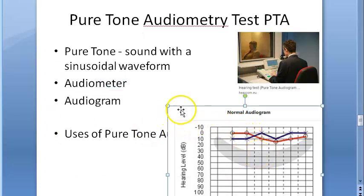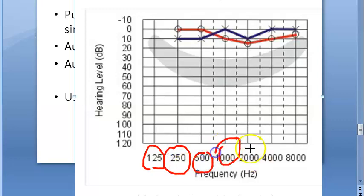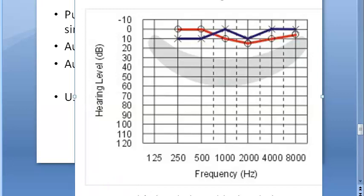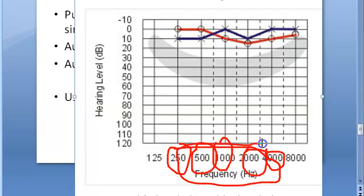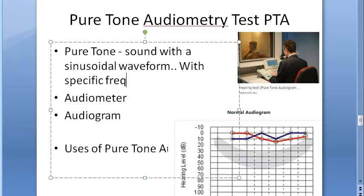Now let us look at the thresholds. For air conduction, the thresholds are measured for tones of 125 Hz, 250 Hz, 500 Hz, 1000 Hz, 2000 Hz, 4000 Hz, and 8000 Hz. For bone conduction, the tones used are 250, 500, 1000, 2000, and 4000 Hz only. Tone here refers to frequency. A pure tone is a sinusoidal waveform sound with a specific frequency, and the audiometer can produce these pure tones with intensity changeable in 5 decibel steps.